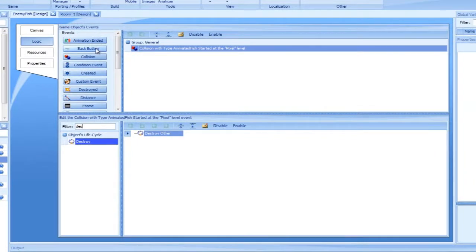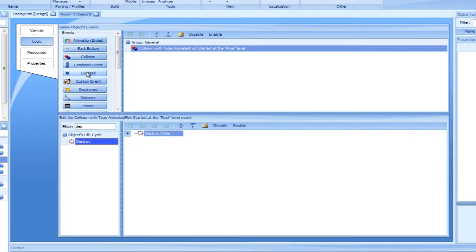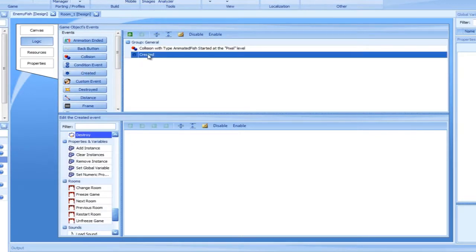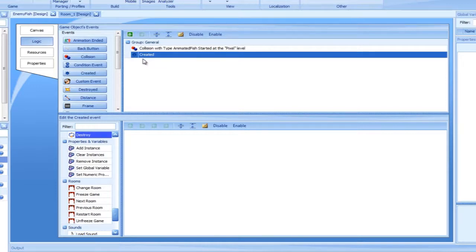Going into the Logic tab of the enemy fish, we will add a created event. This event will be triggered whenever an enemy fish is created. Let's give it some speed using the SetSpeed action and set it in our direction.